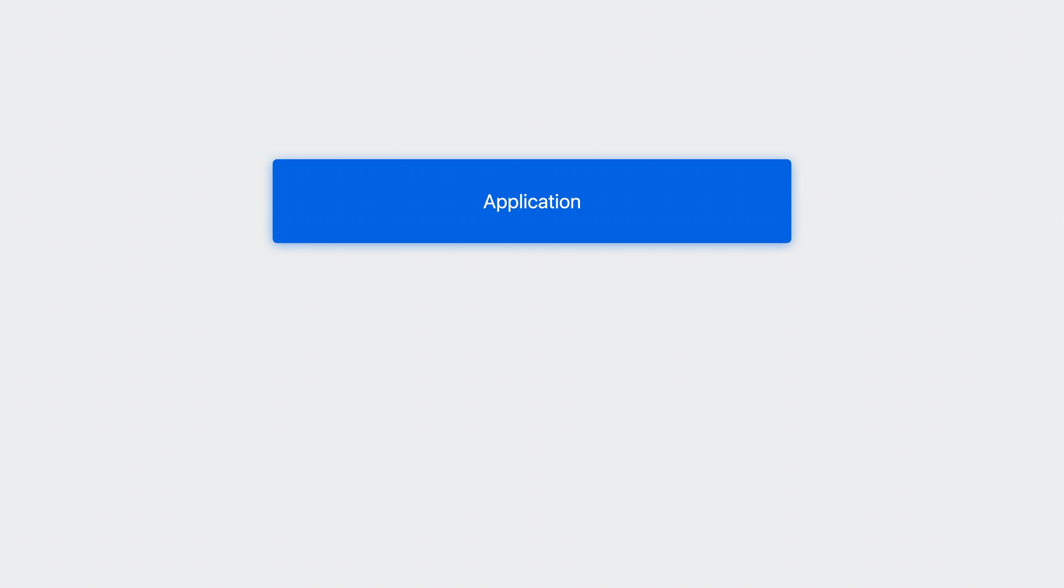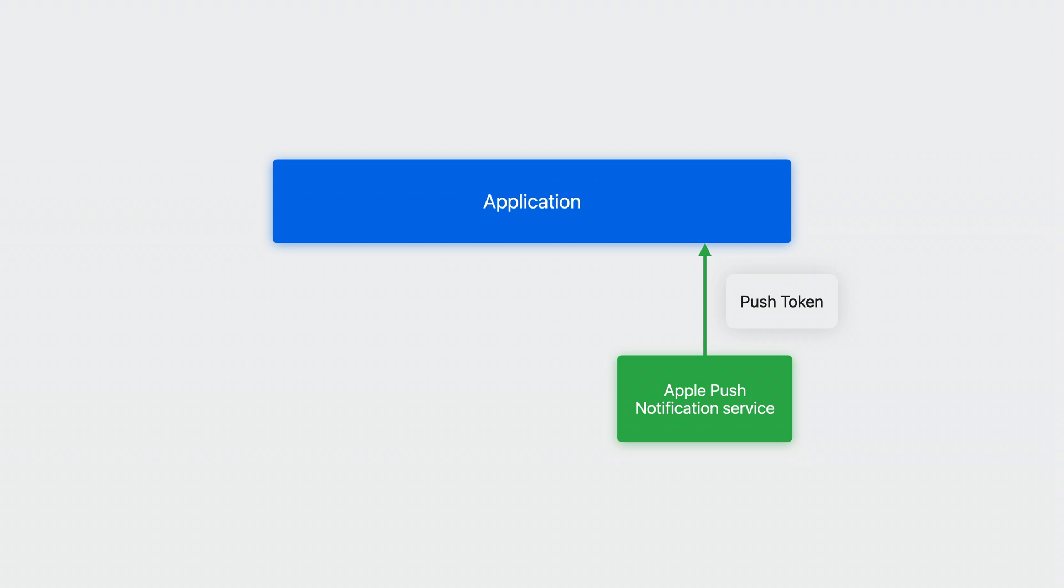Before you start updating your Live Activities with push updates, it's helpful to understand how your app and your server interact with Apple Push Notification Service. It all starts with your app. When a new Live Activity is started, Activity Kit will obtain a push token from Apple Push Notification Service, or APNS for short. This push token is unique for each Live Activity you request.